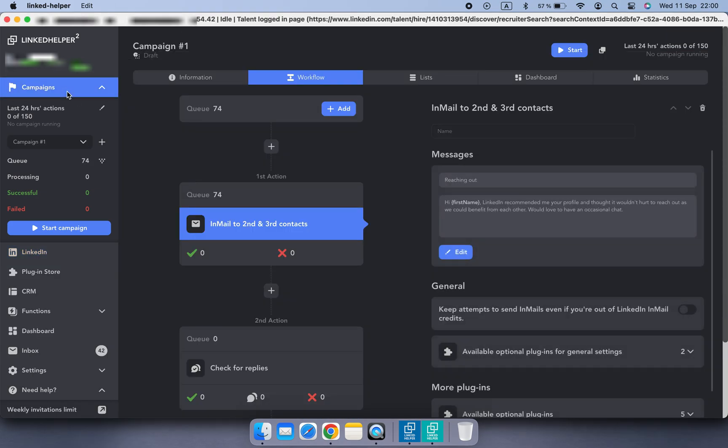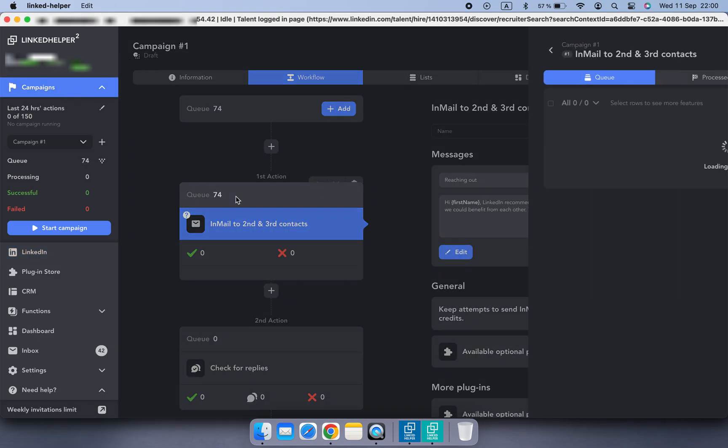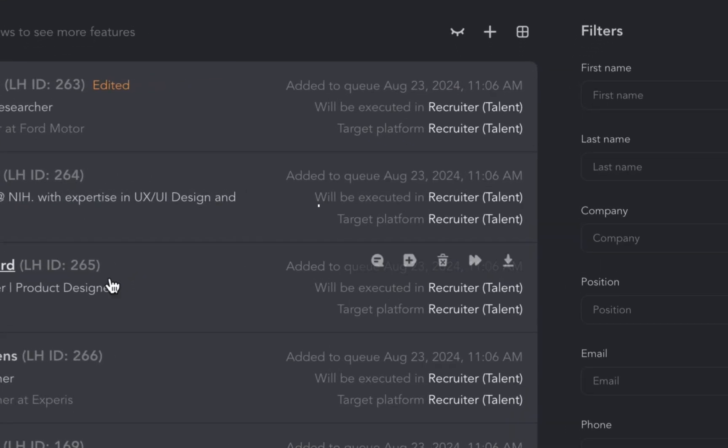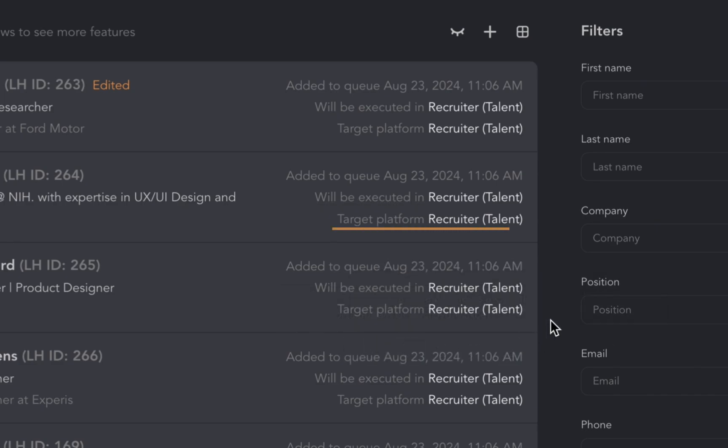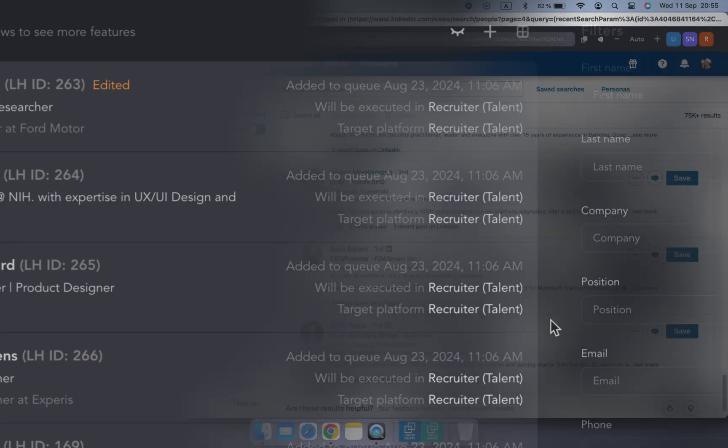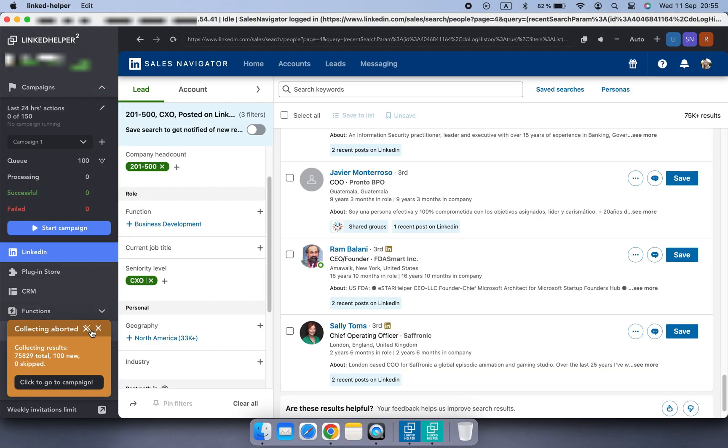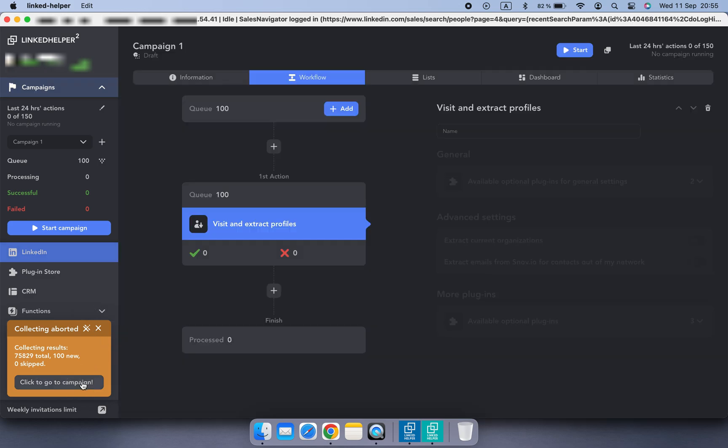If you open the queue, you will see the platform where profiles will be processed. Usually, it coincides with a source platform where you collected profiles from.